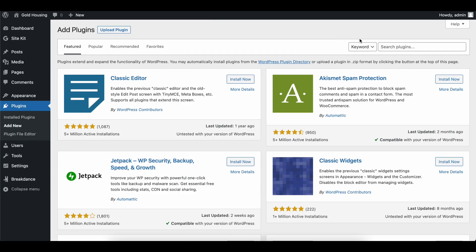Hey, this is Justin from Gold Penguin, and this is the sixth video in a multi-part series of creating a website using the Breakdance WordPress website builder. Today, we're going to be using custom post types to be able to create different types of housing for our real estate website.